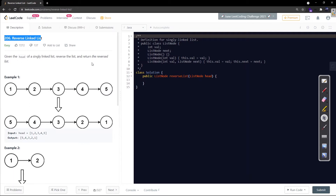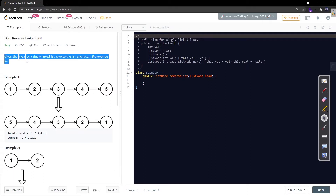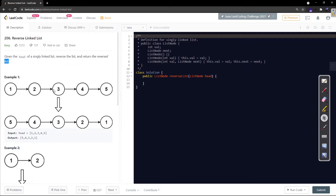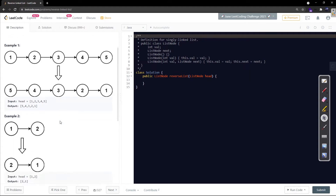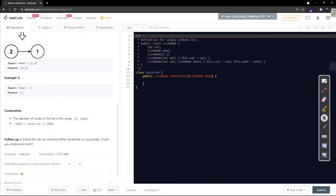Let's read the problem statement quickly. Given the head of a singly linked list, reverse the list and return the reversed list. They will be giving us the head of this linked list and we are supposed to reverse it, so head would be pointing to 5 and all nodes are now pointing to their parents - the complete linked list got reversed.